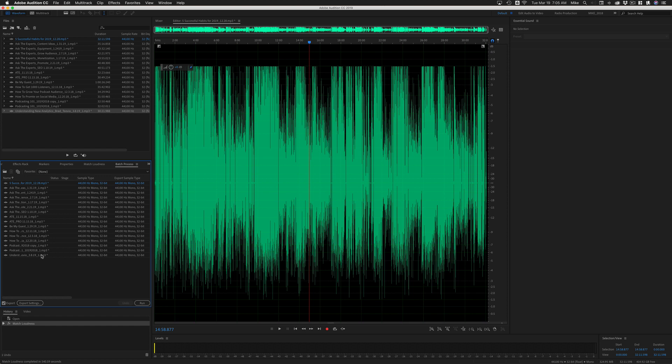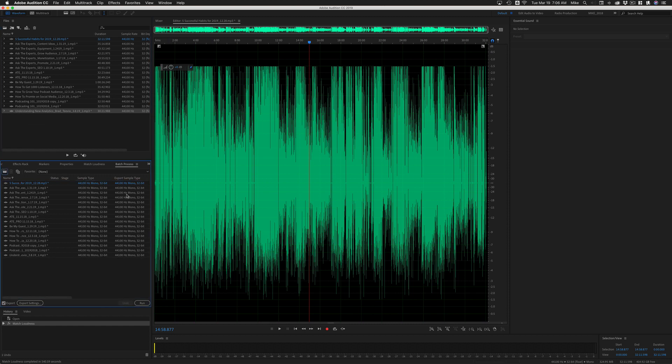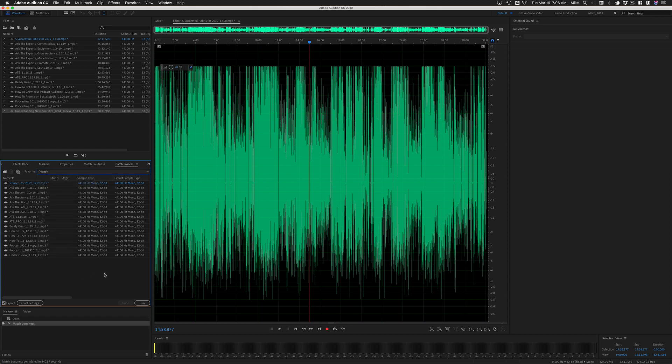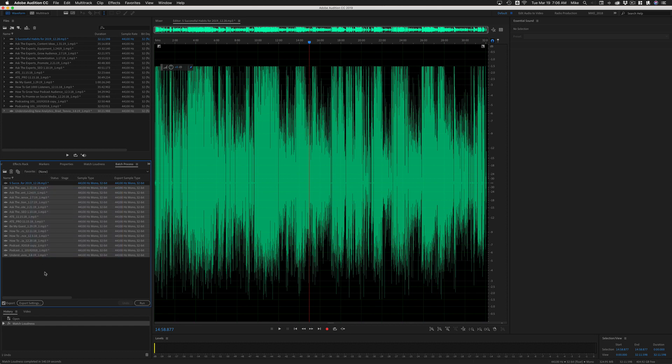You can remove files from this batch process. If you don't want to export all of them, just select it and delete. You can drag files into this. You can apply a favorite, which is really handy. Maybe you're a podcaster and you have a little secret sauce that you'd like to add to all your podcast files. Just simply select the favorite and it'll apply it to all the files at the same time.